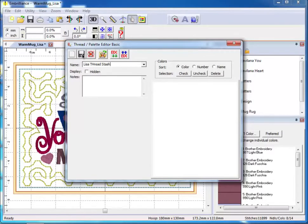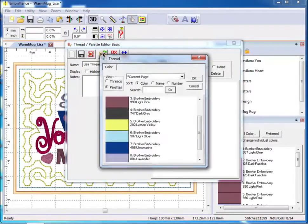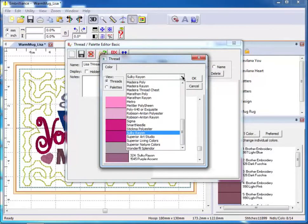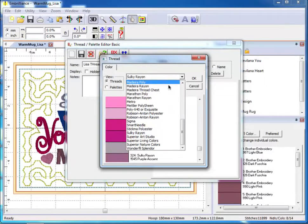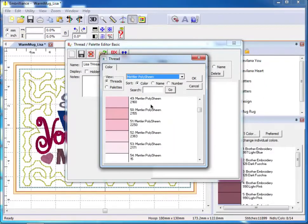Now we need to add the threads from our collection to our palette by clicking on the Merge from Existing Thread Family button. Select your thread brand from the pull-down menu. Adding threads is as simple as selecting them from the list and clicking OK.